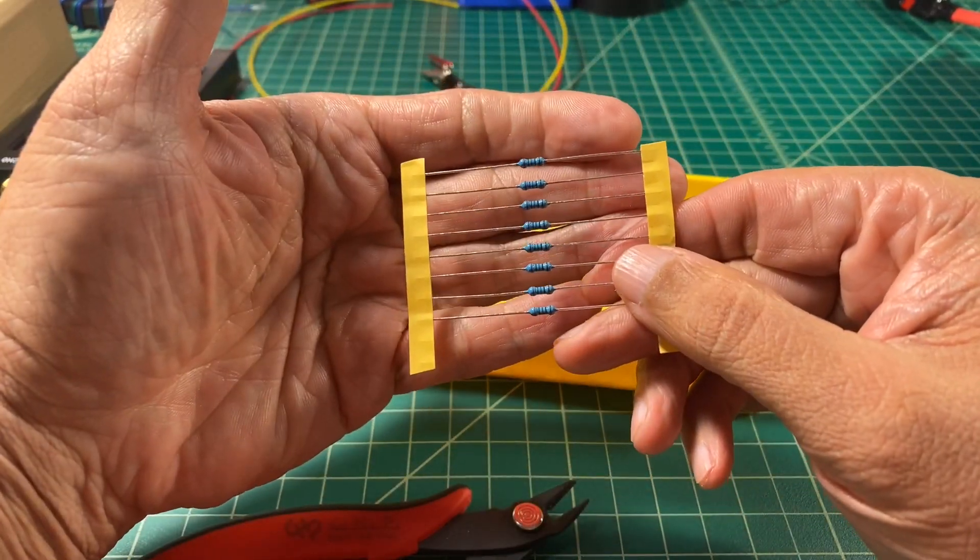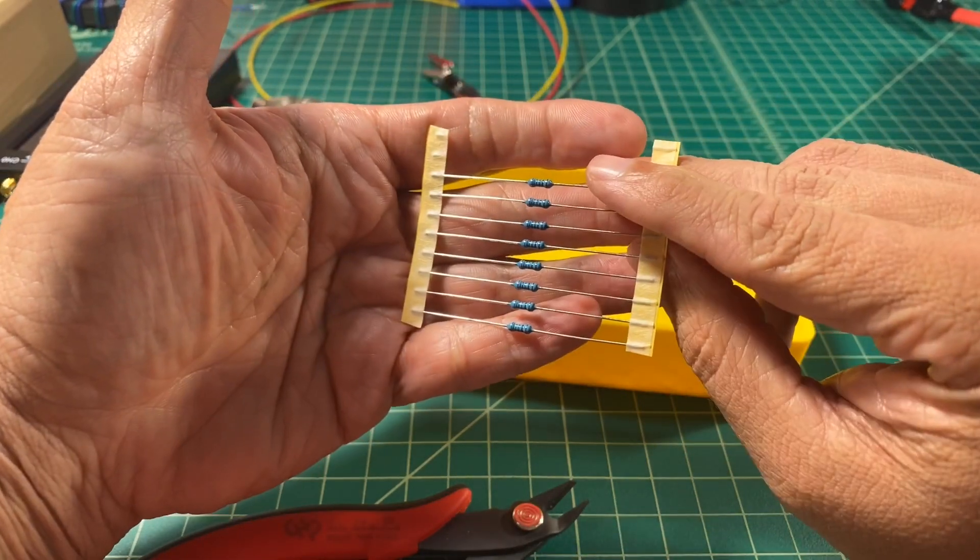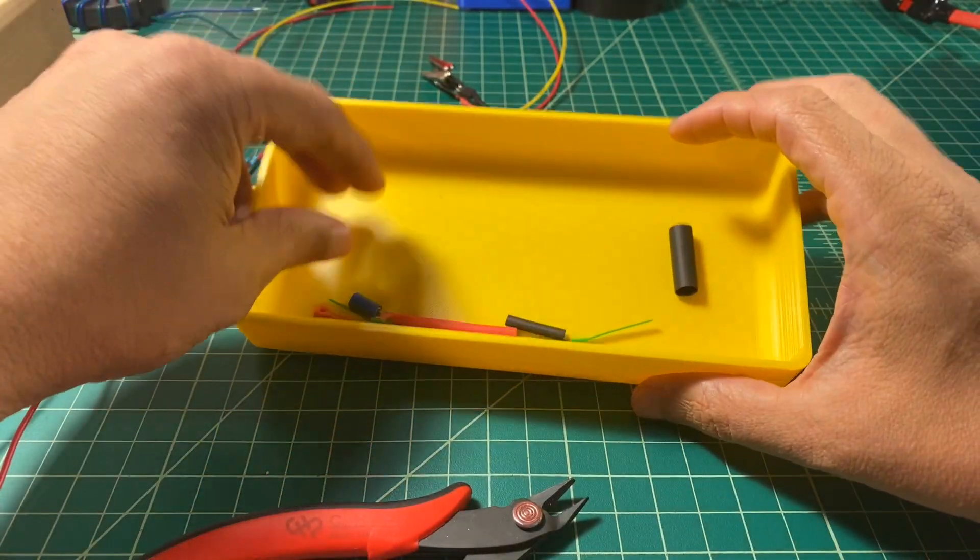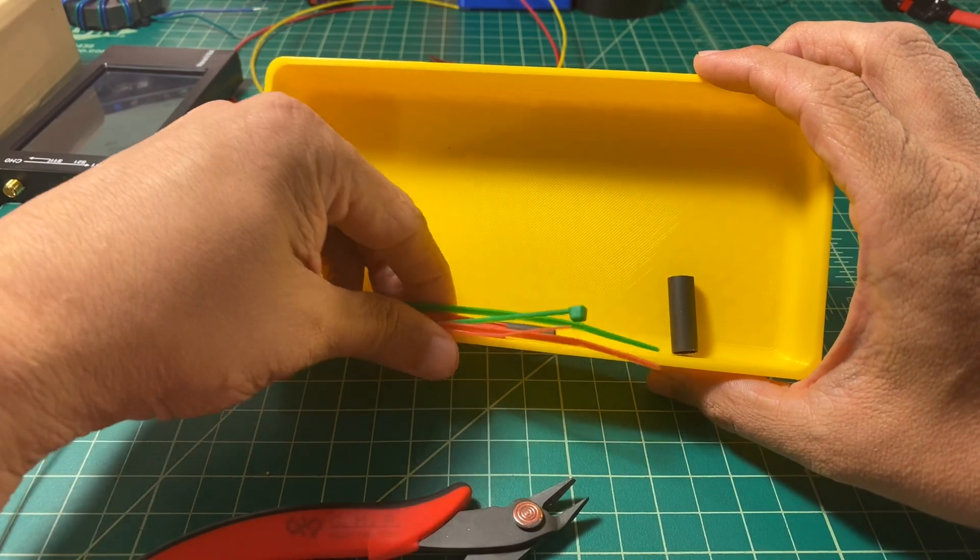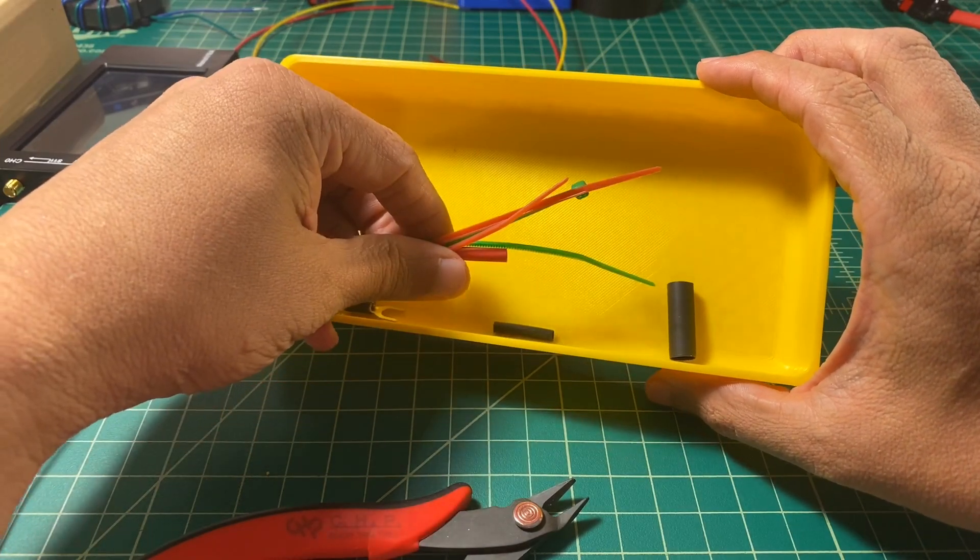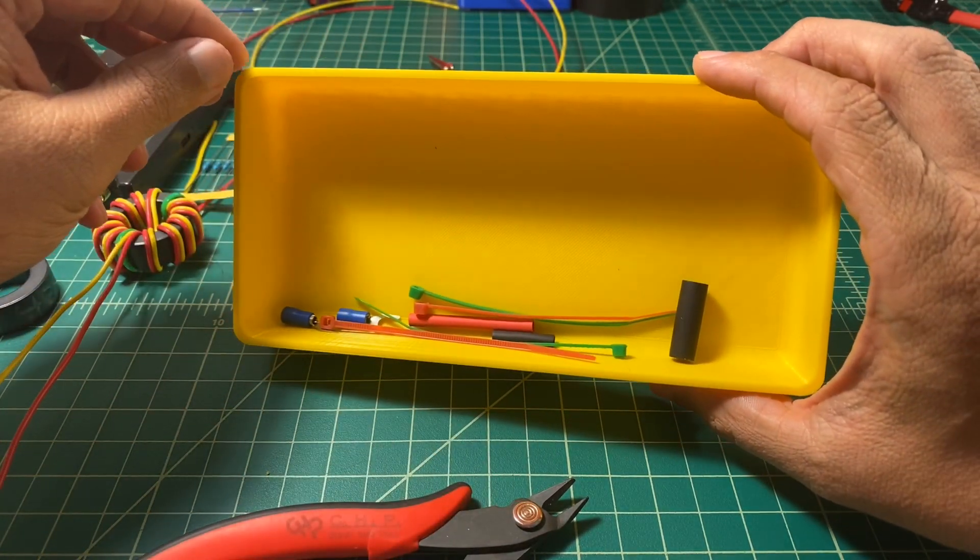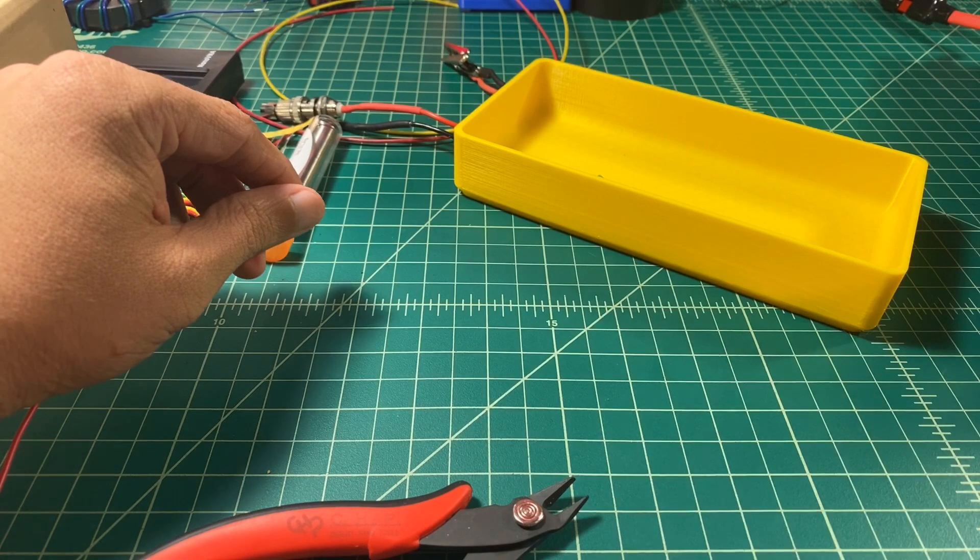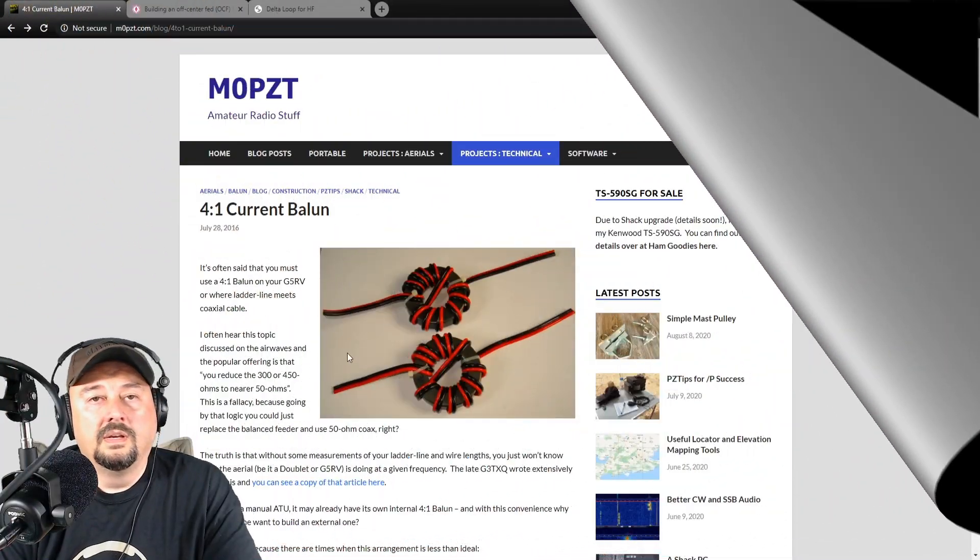Also, we're going to use some resistors to simulate an antenna load. These are 100 ohm resistors, so we're going to wire them up in series. And then I just got some other junk in here, like cable ties and heat shrink. Just stuff that we're going to need.